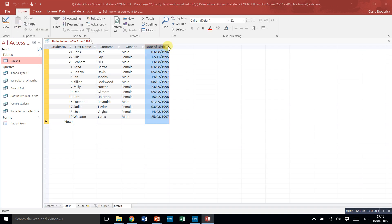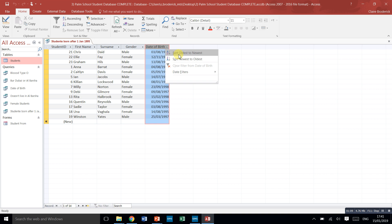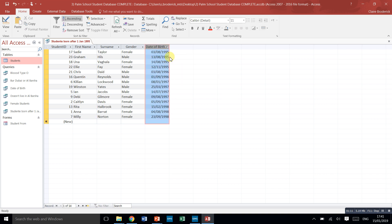So I'm just going to click on here. Let's go oldest to newest, some people born in 95, yeah, in 96 and 97.